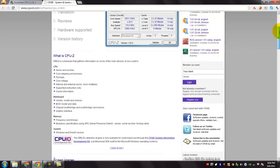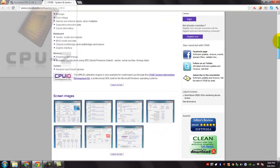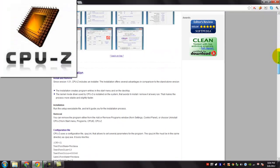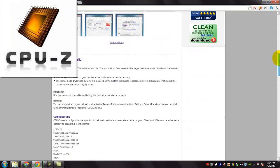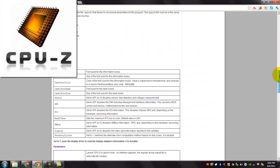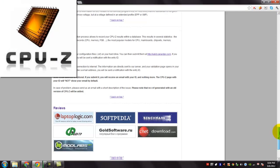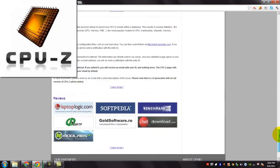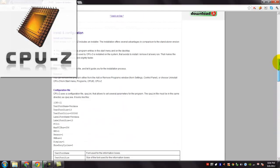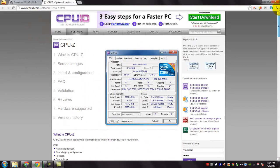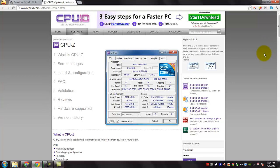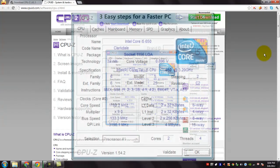It can show the CPU, its name and number, core stepping and process, package, core voltage, etc. And on mainboard, it shows its vendor, model and revision, BIOS model, date, chipset and graphic interface.